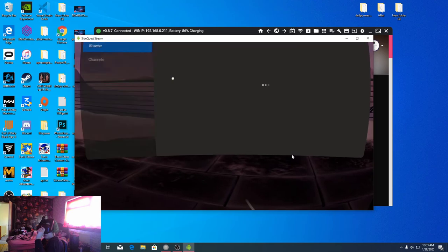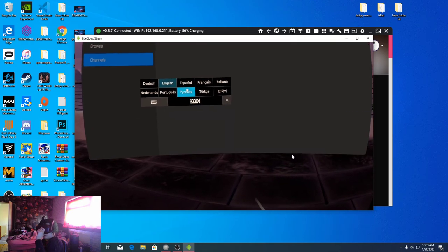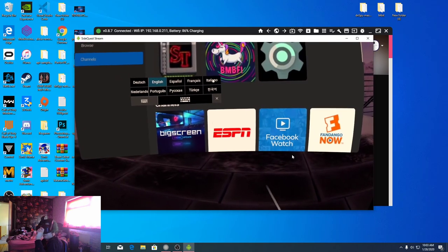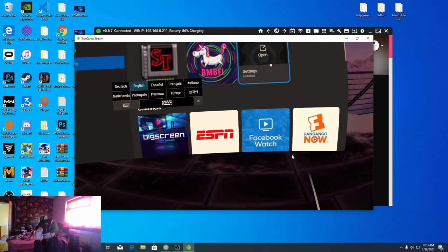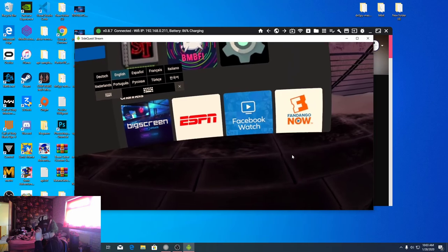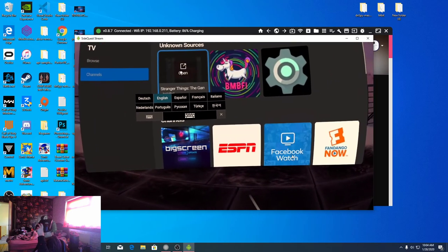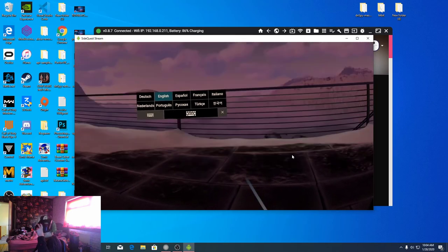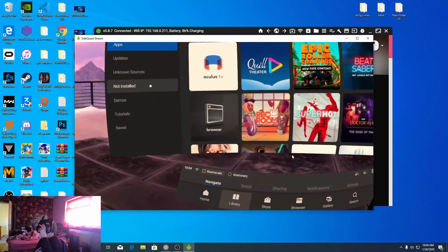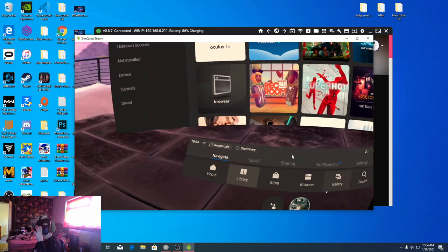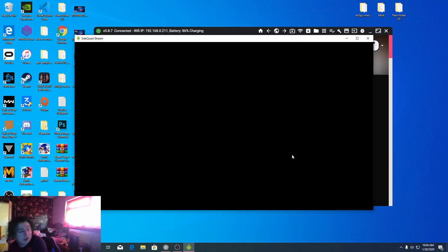And I'll have a link down to the channel in the description, and that's how you basically install games. Hope you guys have enjoyed it and I'll see you guys later, peace out.